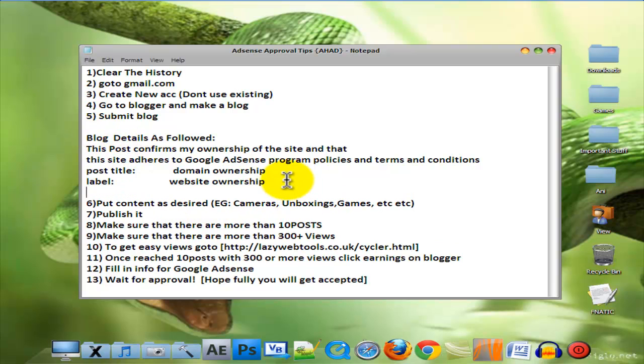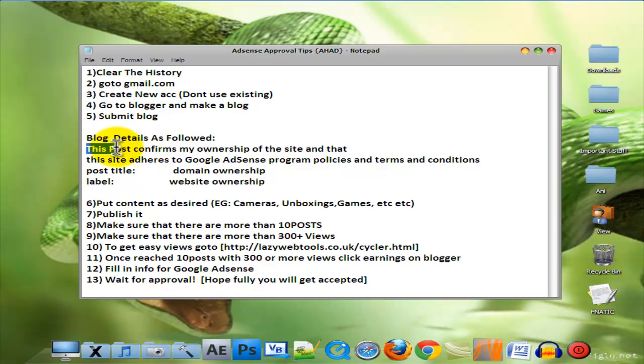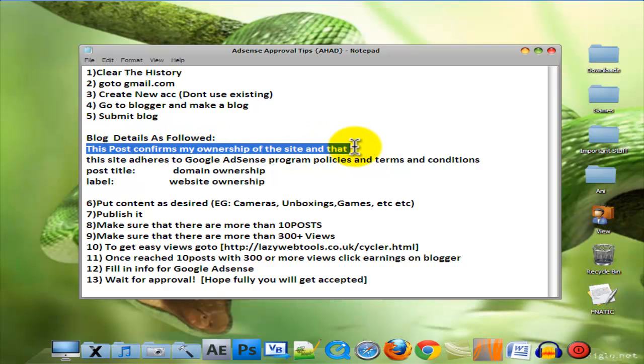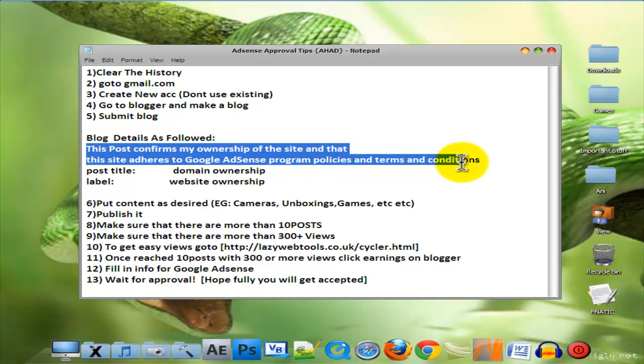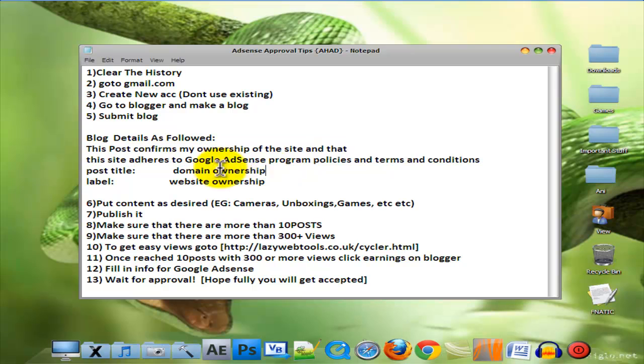The body should be: 'This post confirms my ownership of the site and that this site adheres to Google AdSense program policies and terms and conditions.' Post title is going to be Domain Ownership.